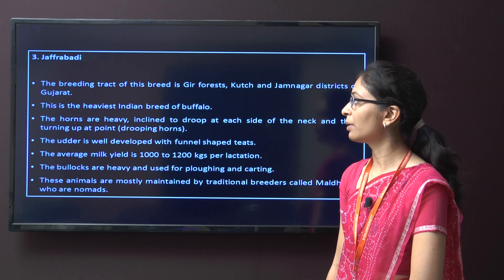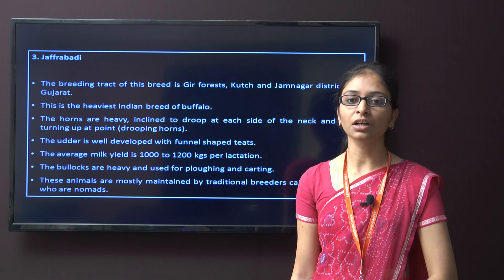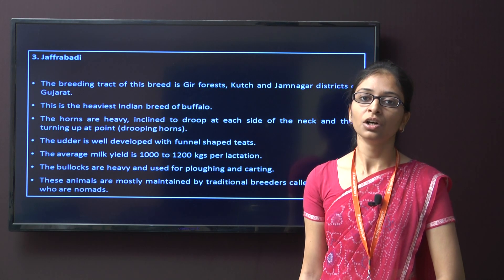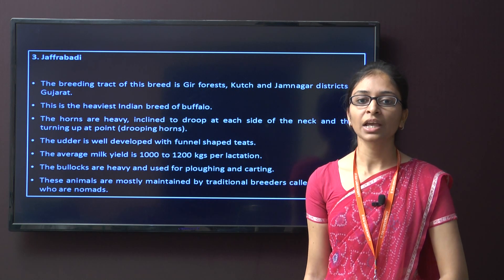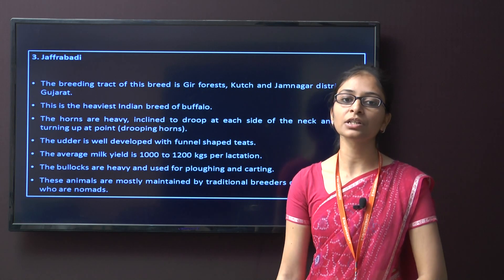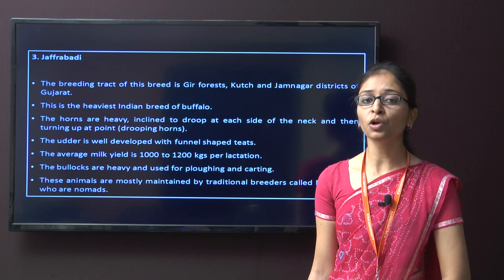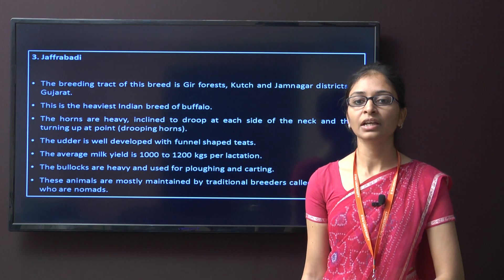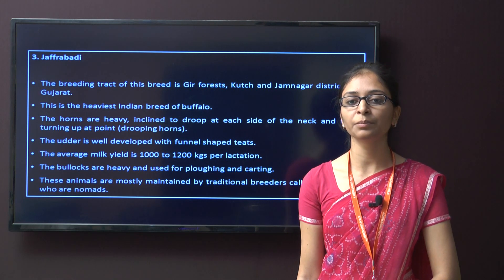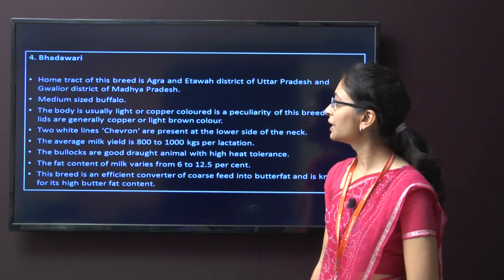The third breed is Jafrabadi. The breeding tract is mainly in Gir Forest, Kachchh, and Jamnagar district of Gujarat. This is the heaviest breed among all buffalo breeds. Characteristics include heavy horns and a well-developed funnel-shaped udder. The milk production is around 1000 to 1200 kg per lactation. Bullocks of this breed are heavy and used mainly for ploughing and carting. The animals are mainly maintained by traditional breeders called Maldaris, who are nomads.